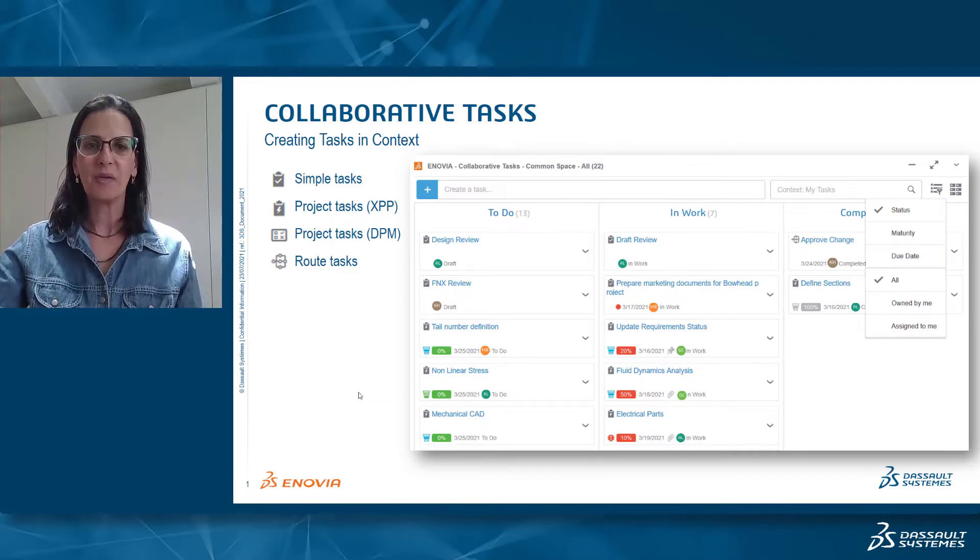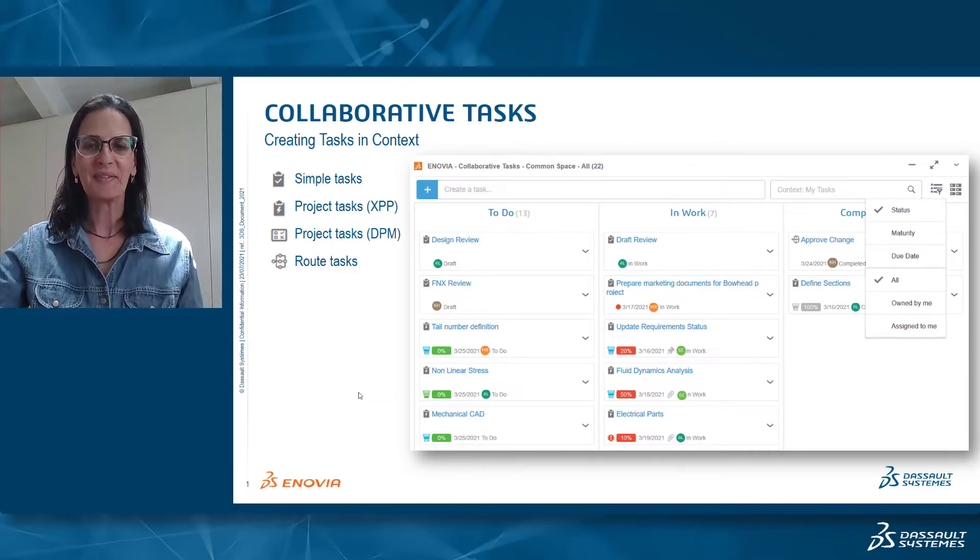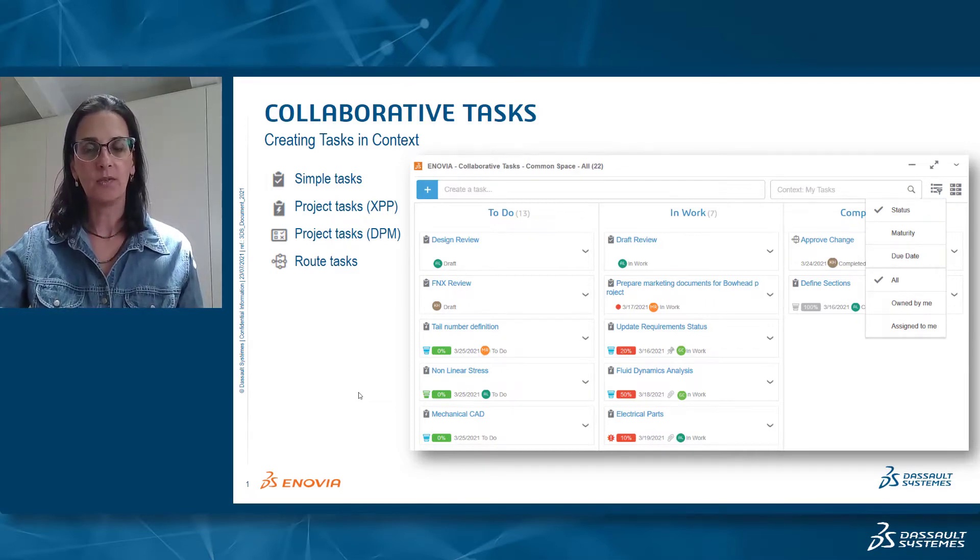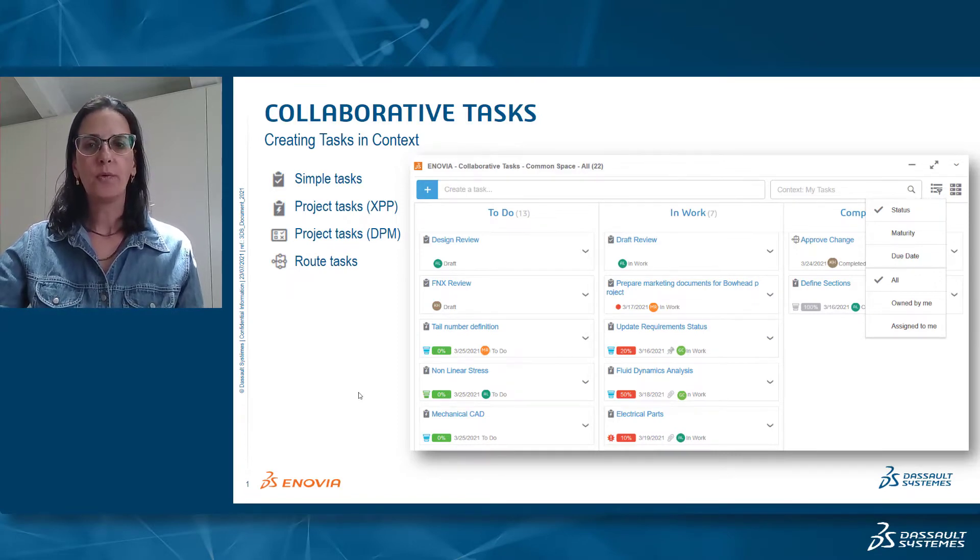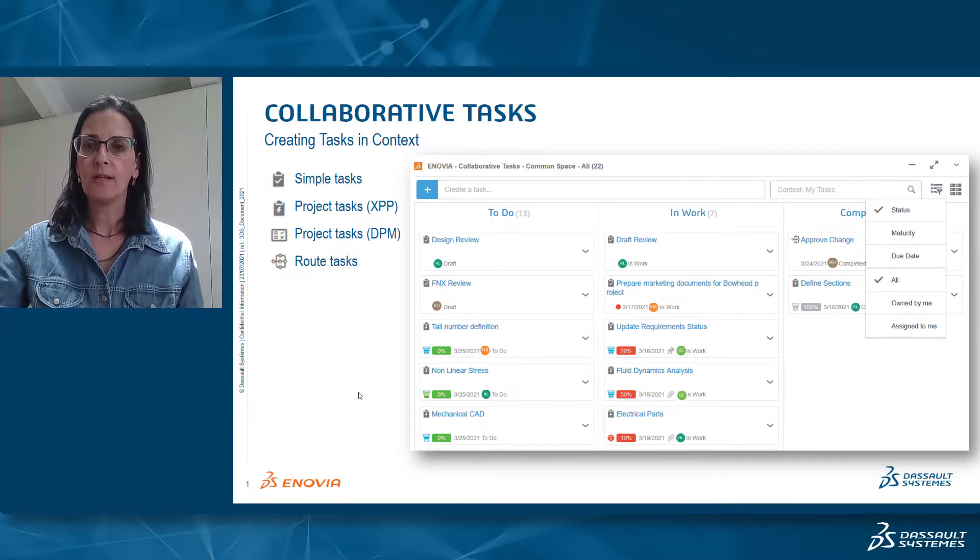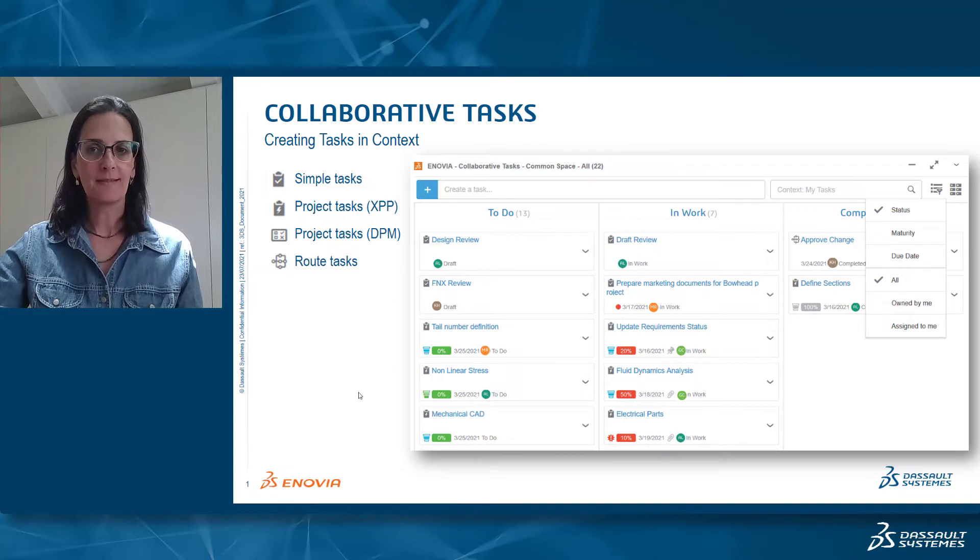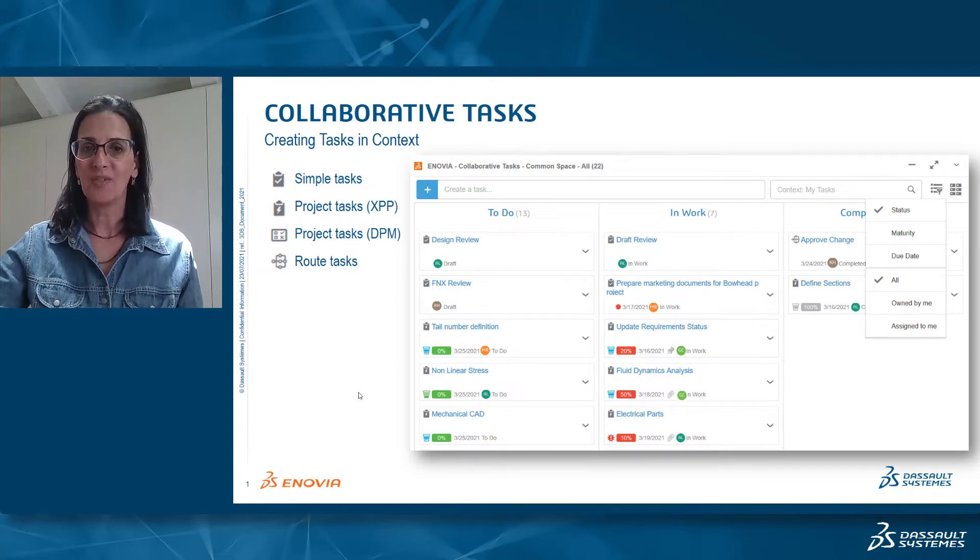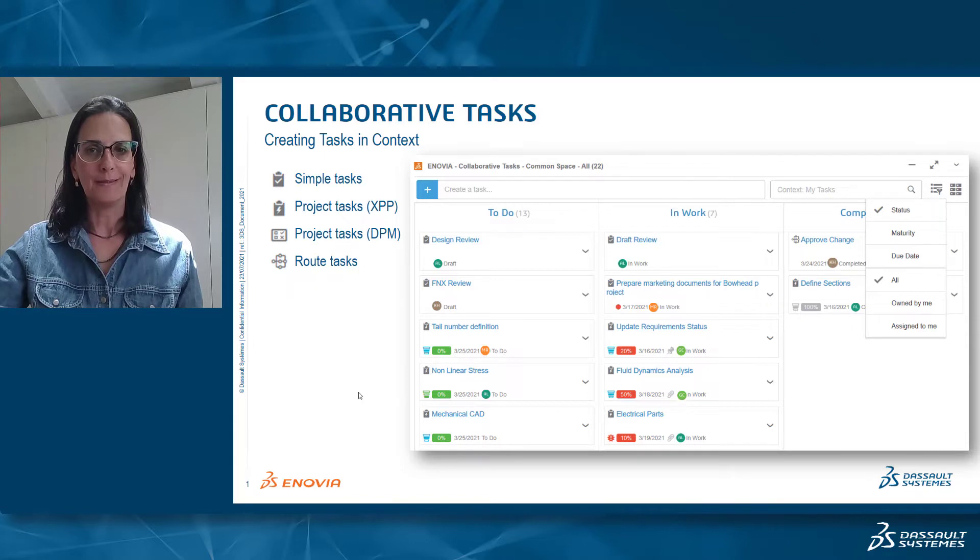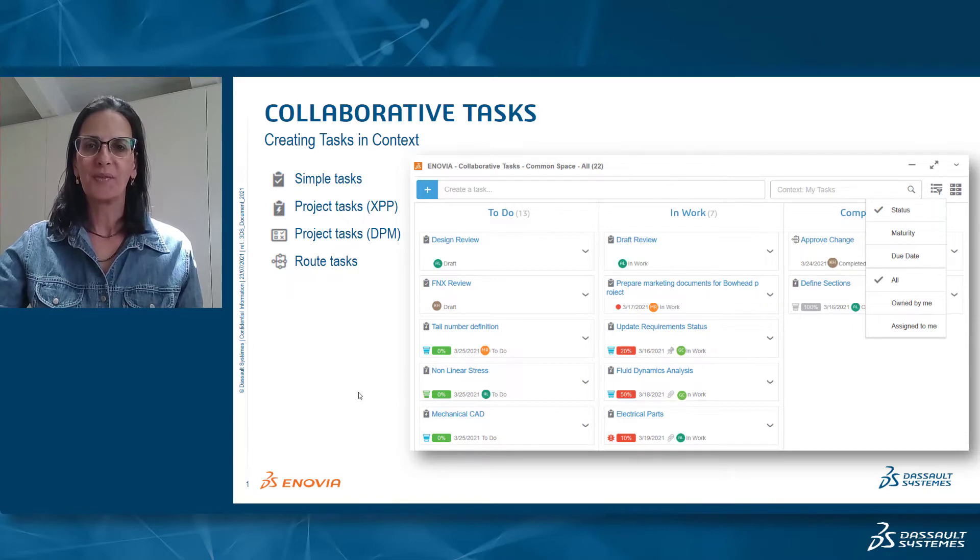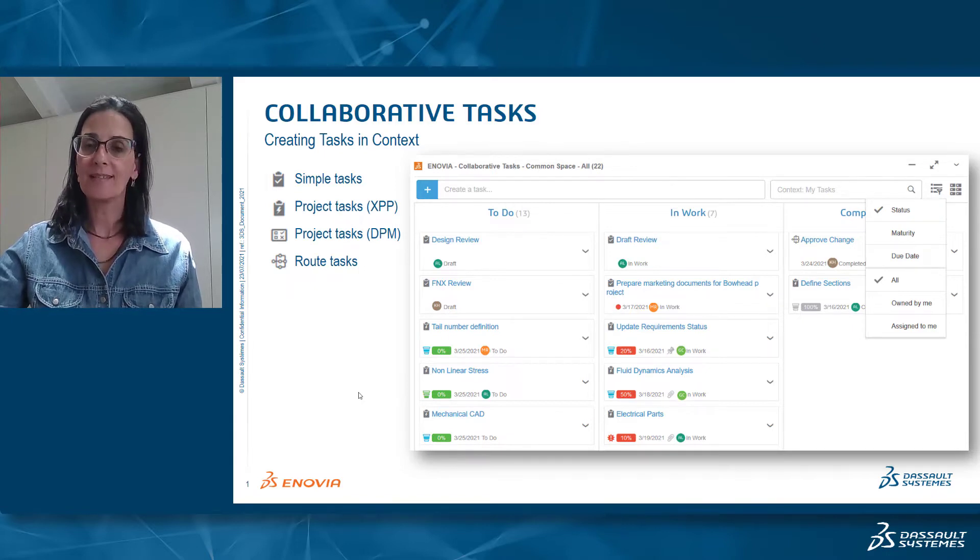Collaborative task is a great and very useful widget that you can add to your dashboard. In the next couple of minutes, I will walk you through the different types of tasks released in collaborative task application and what the role of the context field is while creating new tasks. So let's get started.